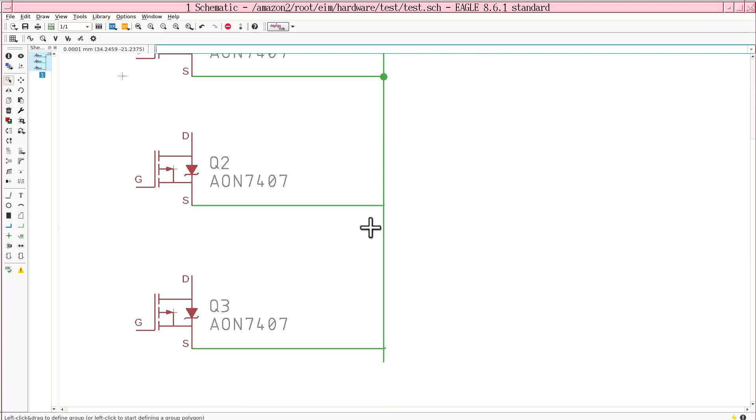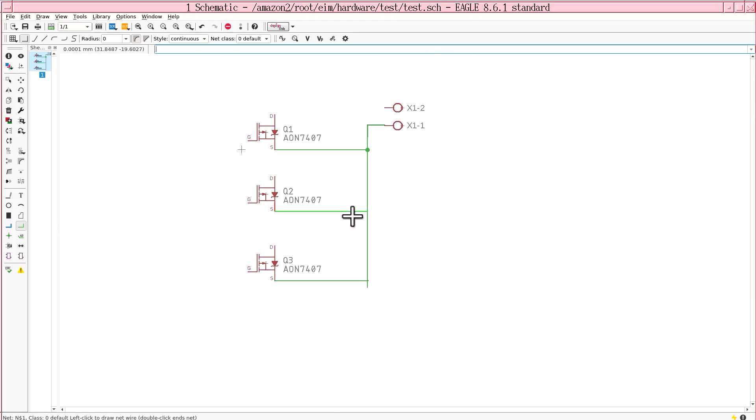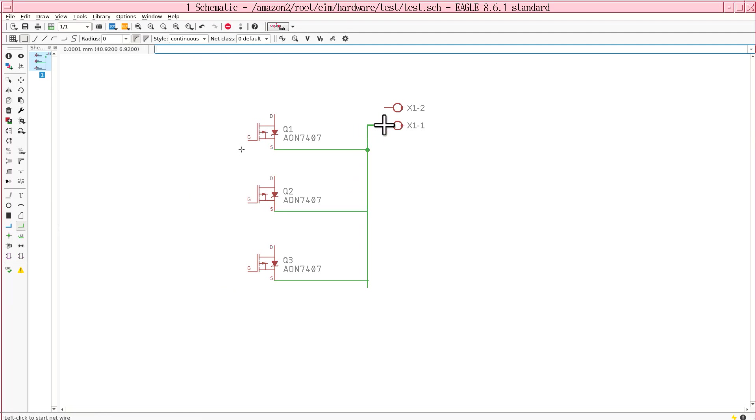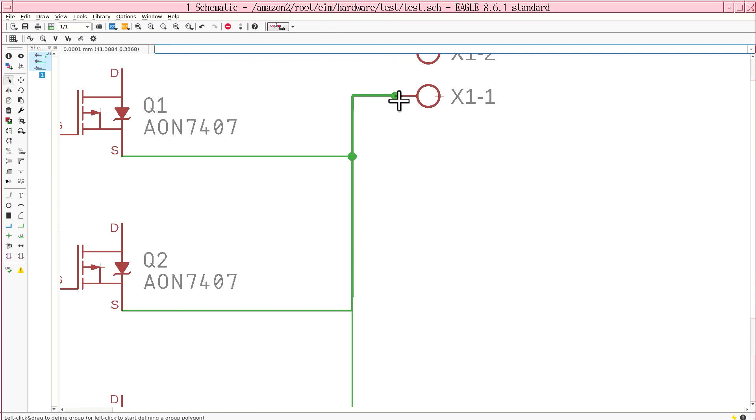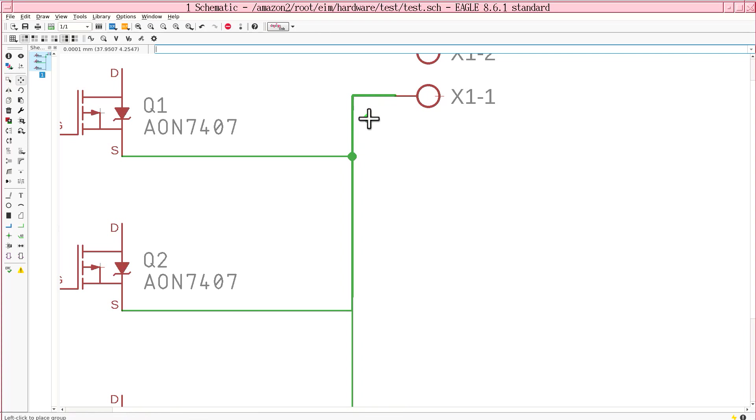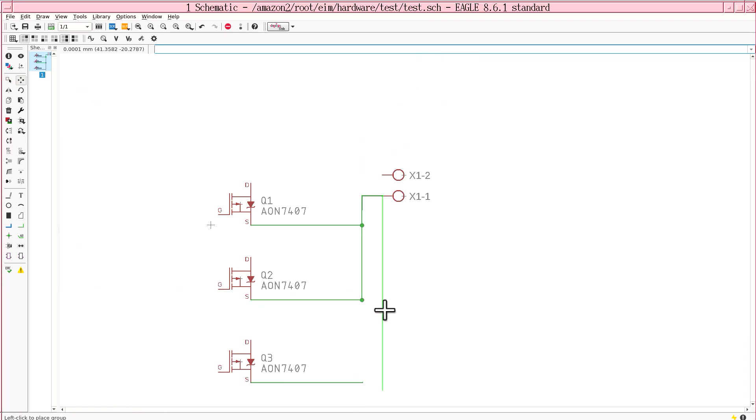But what about this one? It didn't give you a junction. You've got to do the same thing you did before. Draw in the new net from the part all the way to the other connector. And then drag the junction where you want it to go. So even though it's a total mess, at least it looks right.